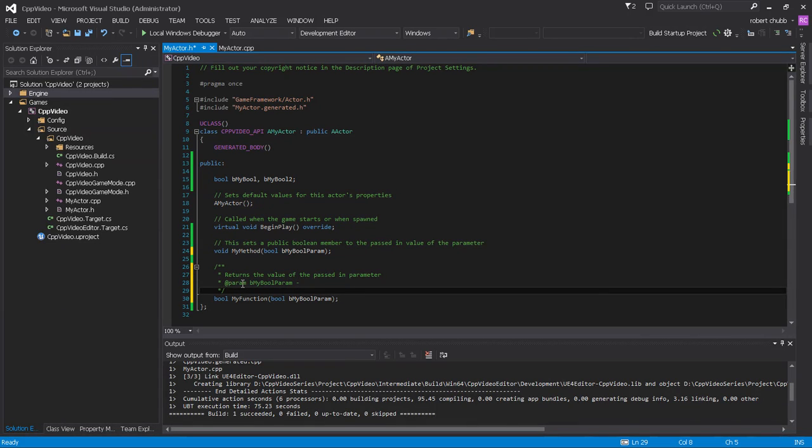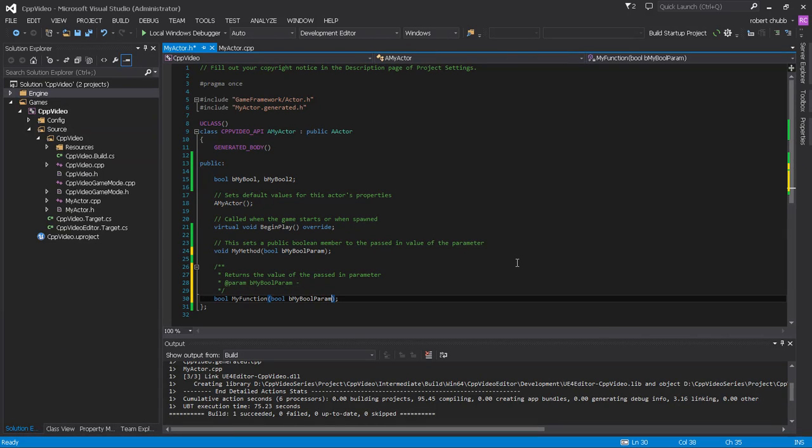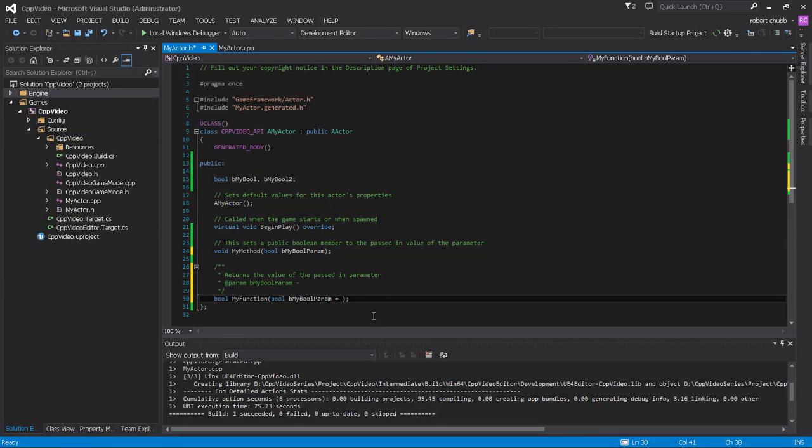So we're only going to have one parameter in here, and actually by default, or for my function, we're going to call this a default parameter or argument. So that way we don't have to call it if we don't want to.